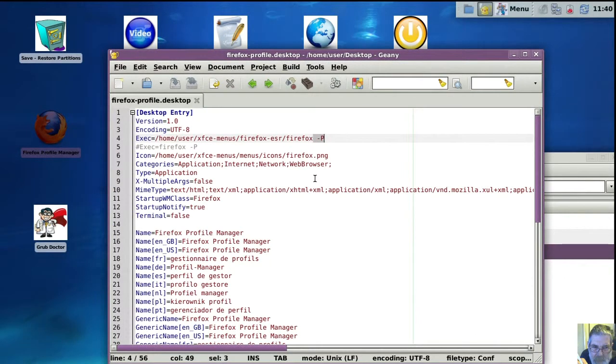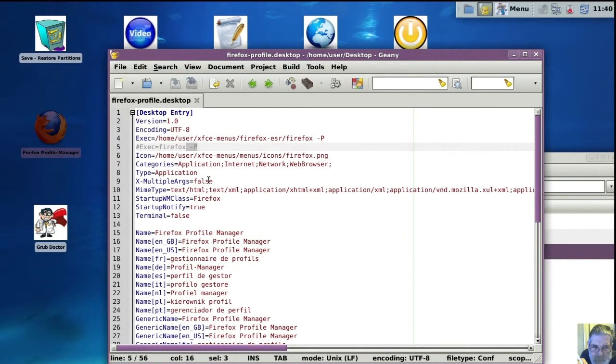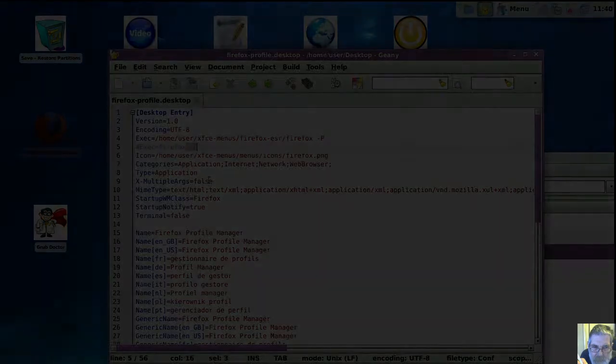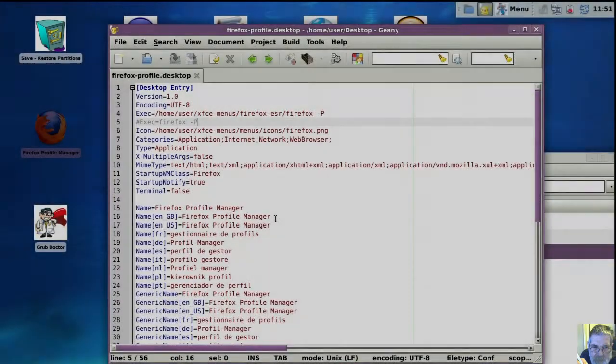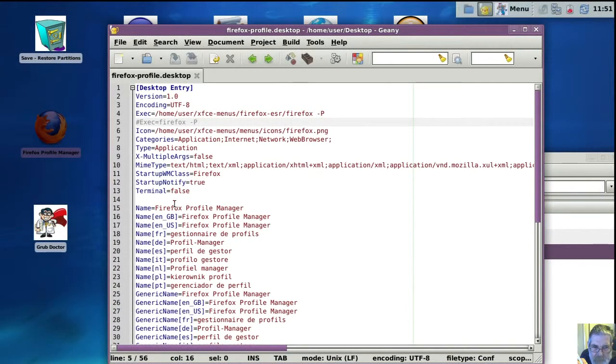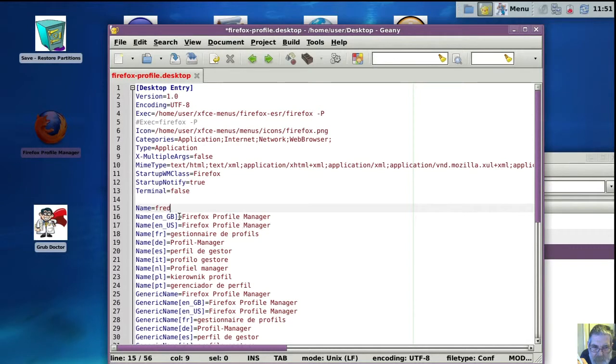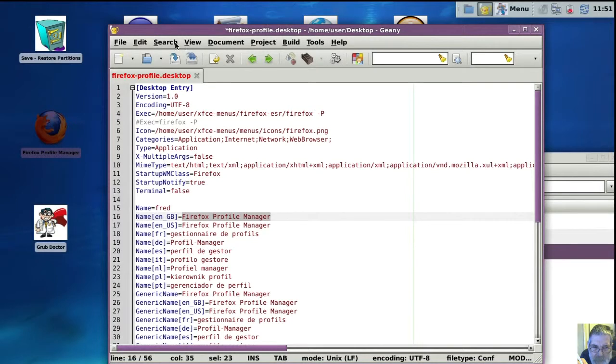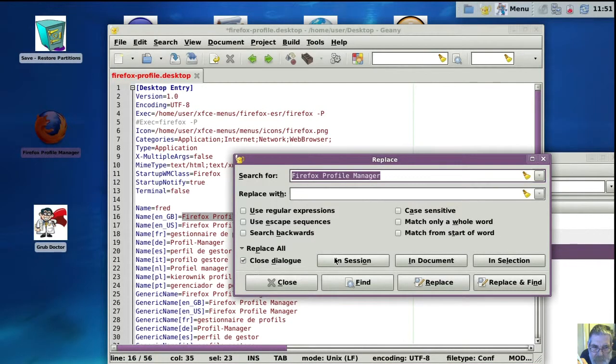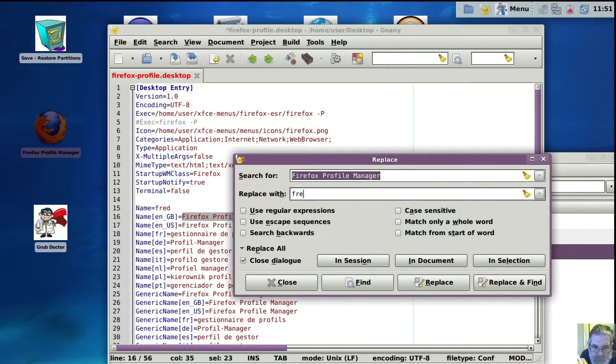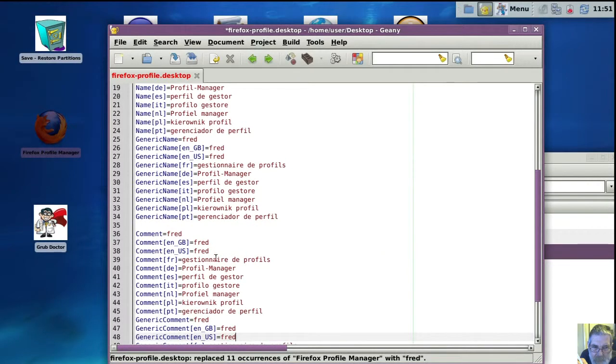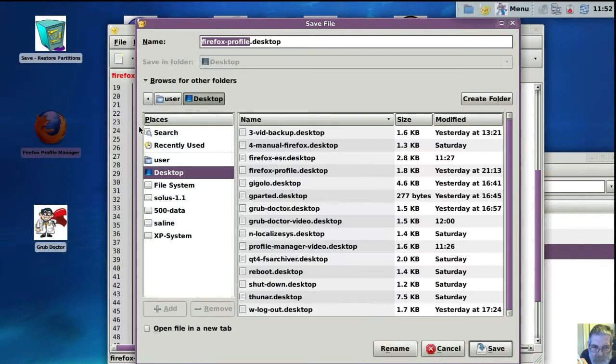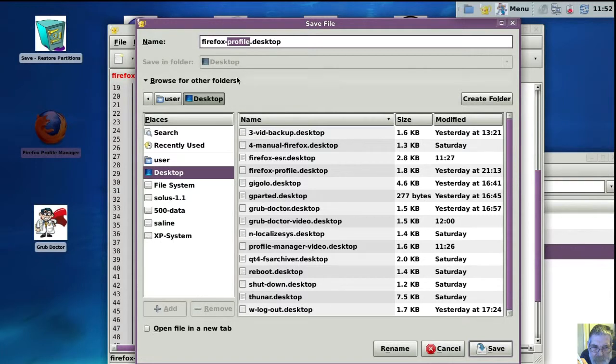I'm going to make a few changes in this file now and then save it under a different name. So first of all we'll change the name of it, what shows up on the desktop, etc. And we'll call it Fred, because I'm going to point at the Fred profile. I'll just do a search and replace all of them rather than having to type it in all the time. That's all of that changed now to Fred. So now we'll save it as. Take out profile and put in Fred.